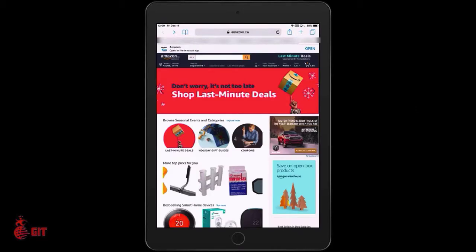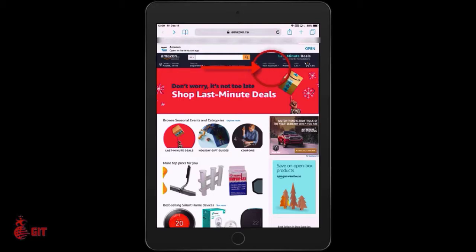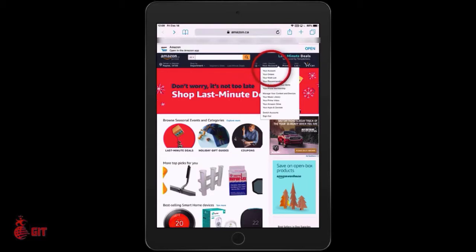Now that you're in your browser at amazon.ca, what you want to do is click on your name — your account — just to the right side of the search bar. A drop-down menu opens up and you want to click on Your Orders. Wait till that page comes up.